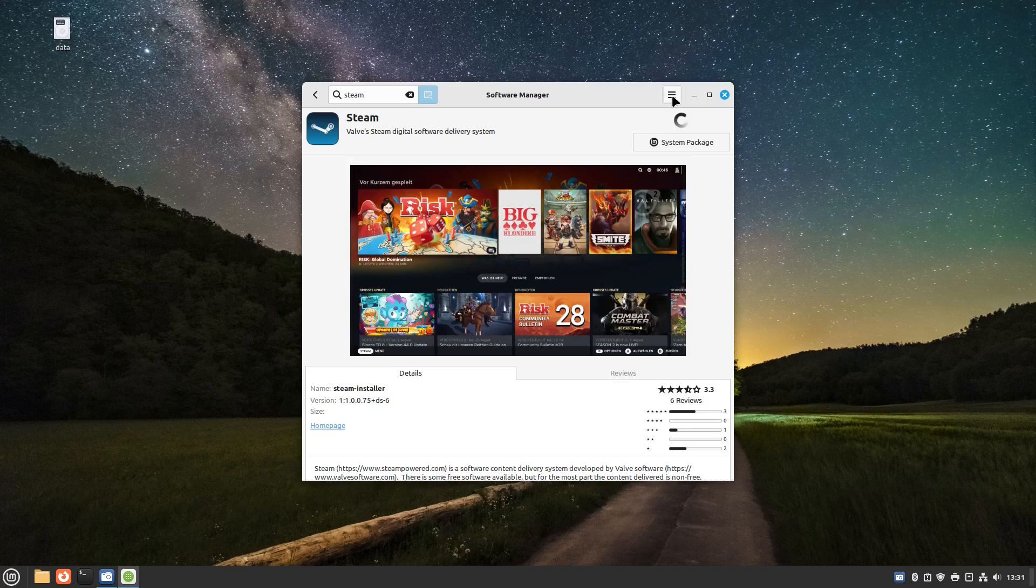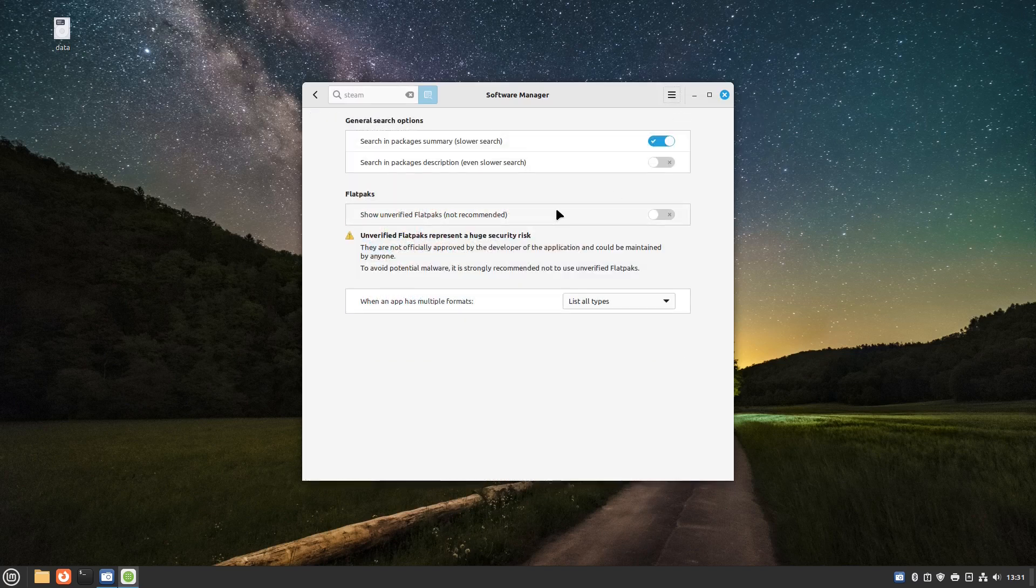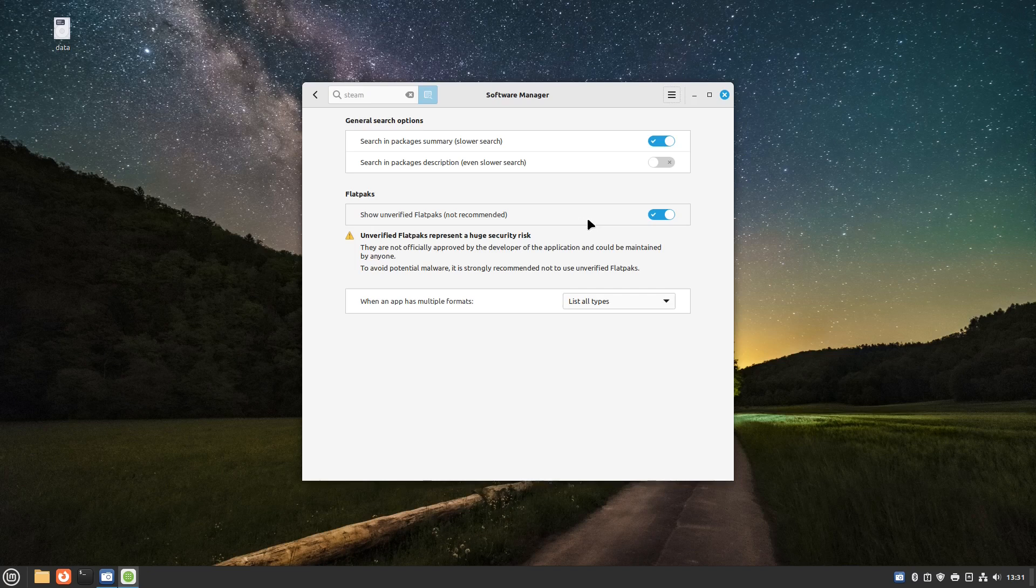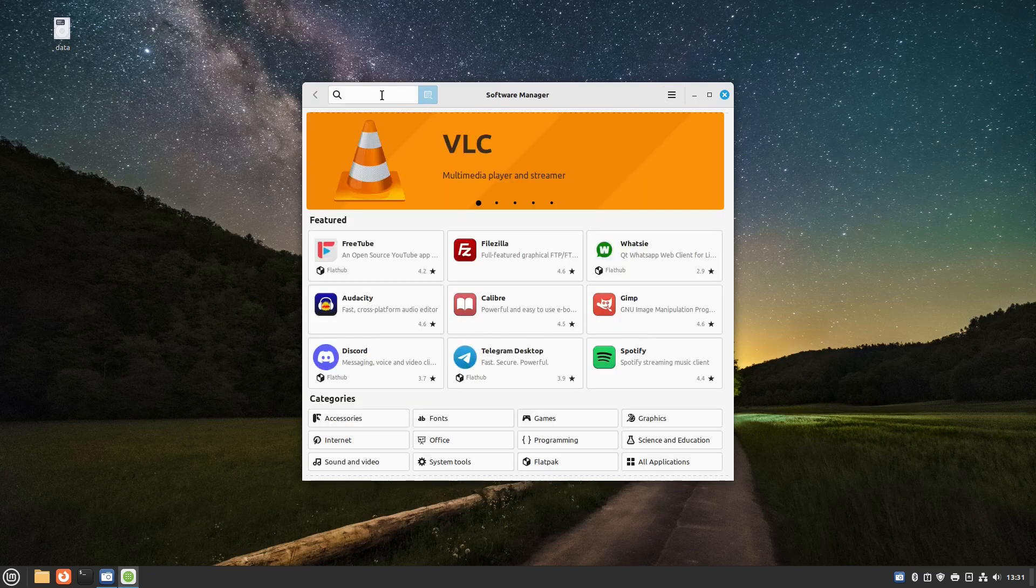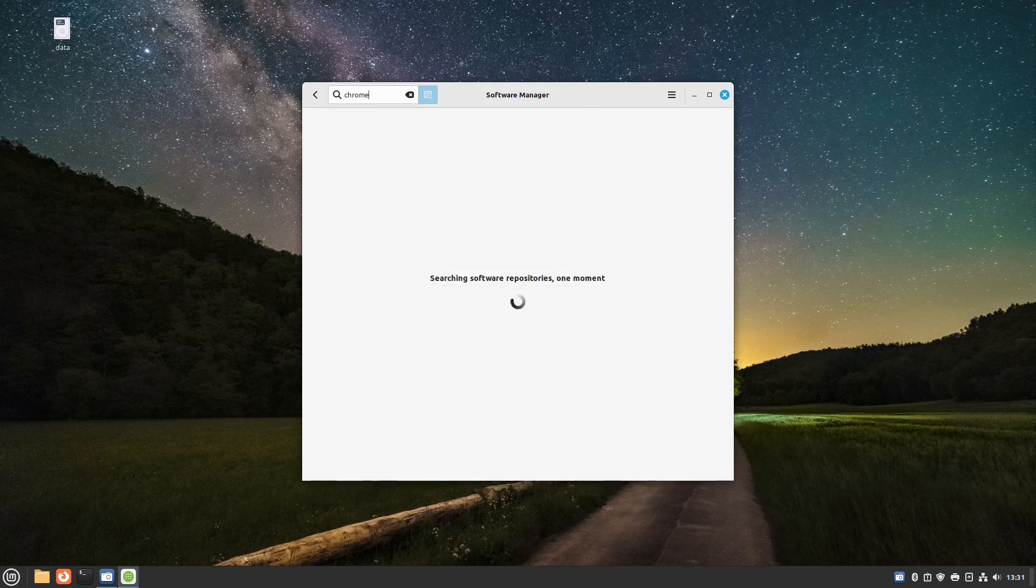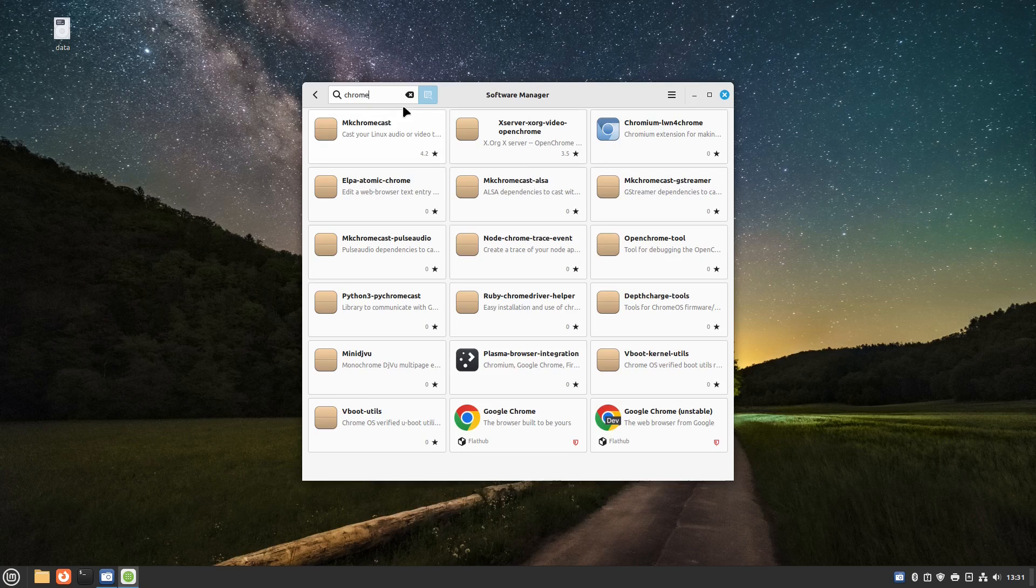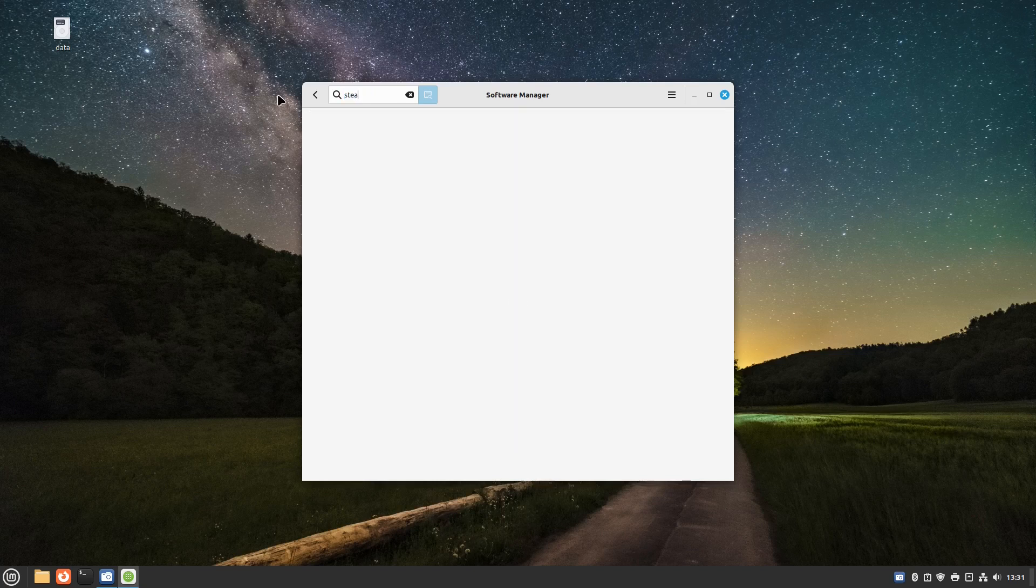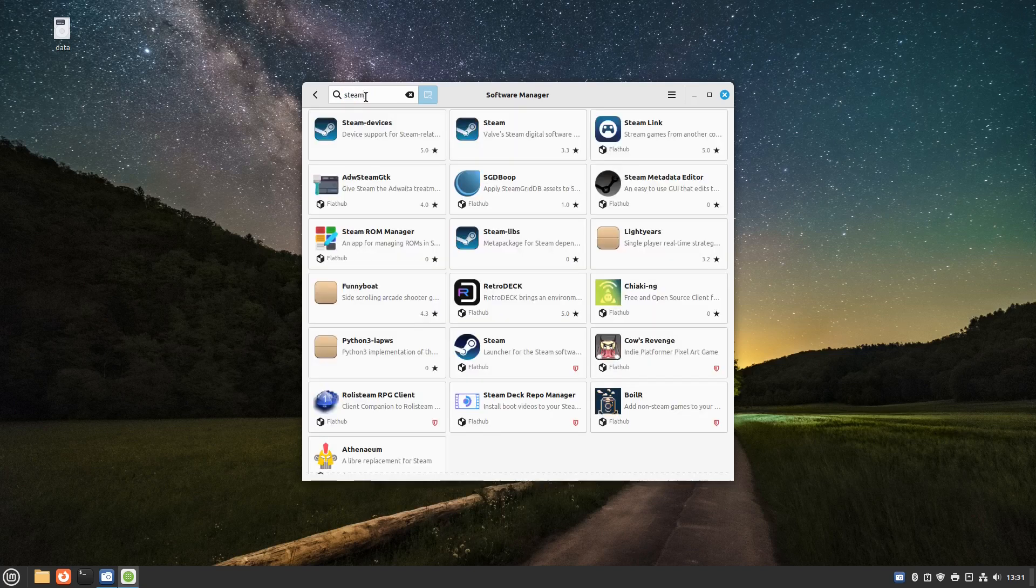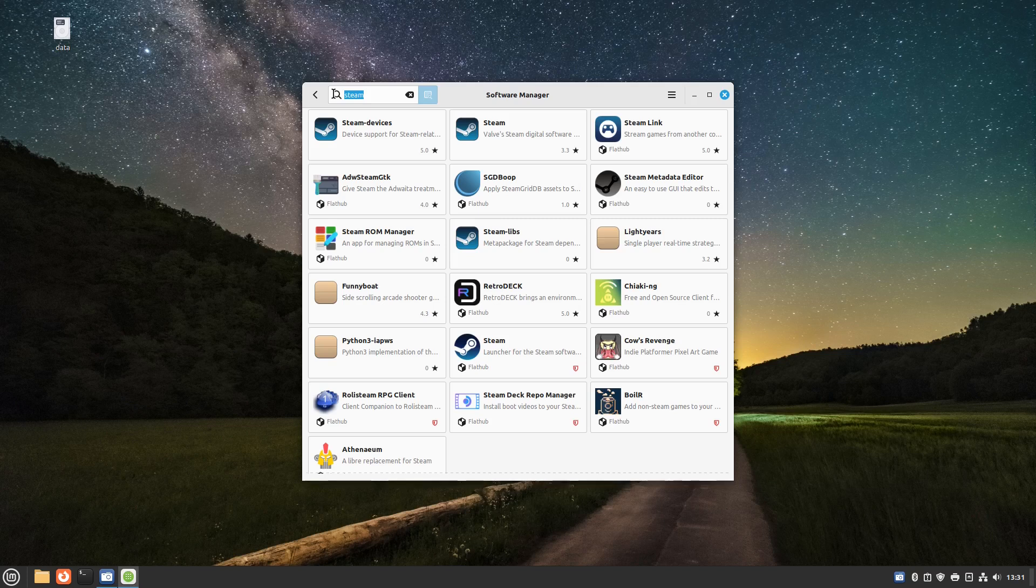We probably have to turn flat packs on. If we go into preferences and show unverified flat packs it says not recommended but realistically that's where all the good flat packs are. Now Chrome is available, you'll get the Steam flat pack as well, you'll get all the other flat packs that you might need across the board. That will give you access to a lot more software than just the Debian packages.